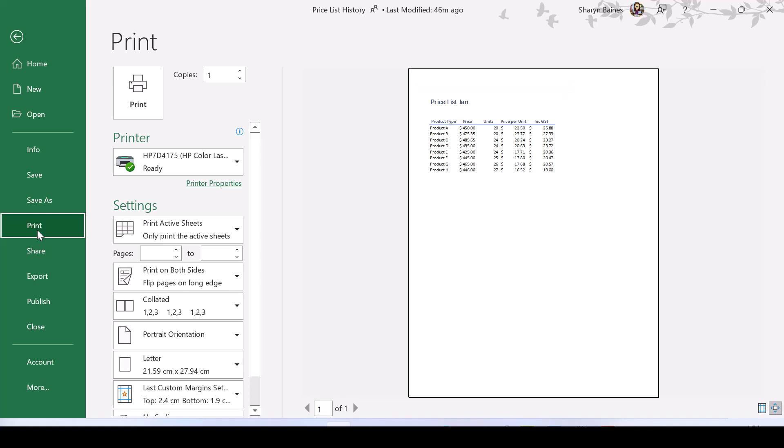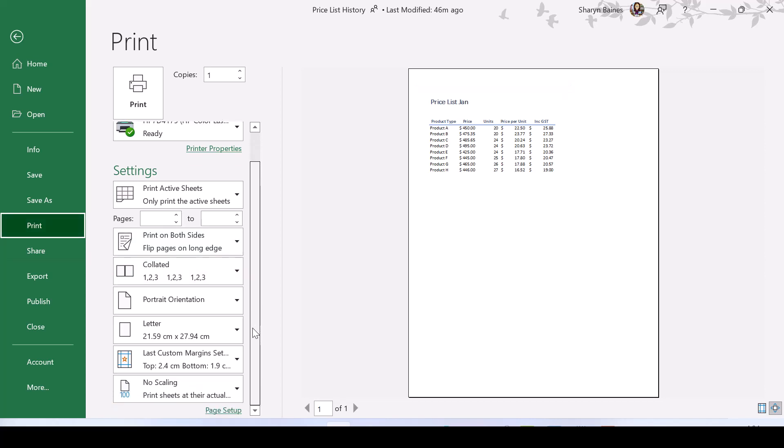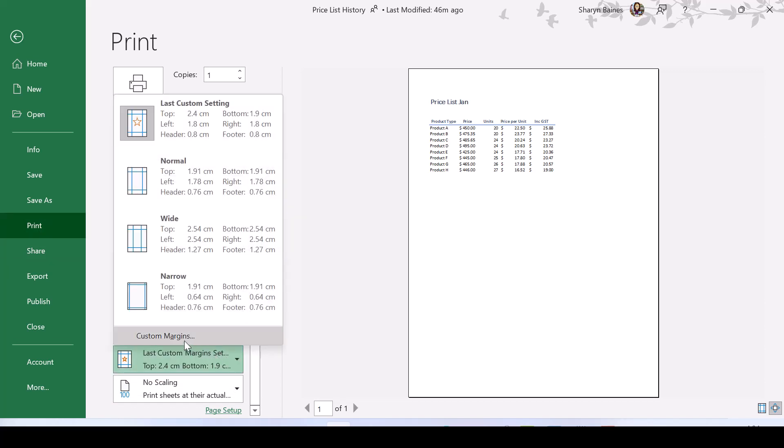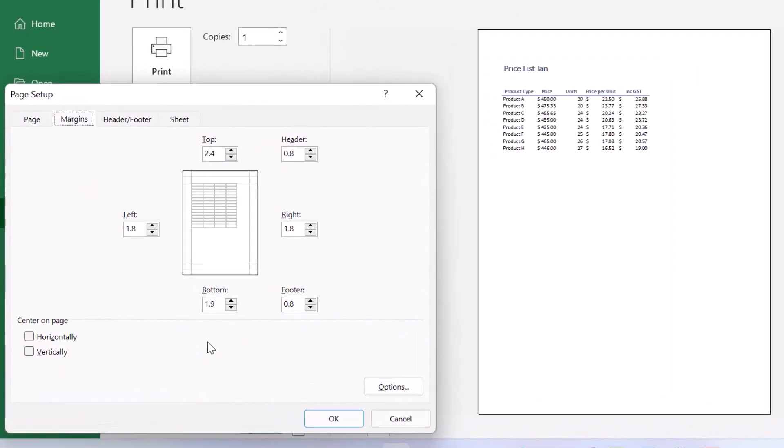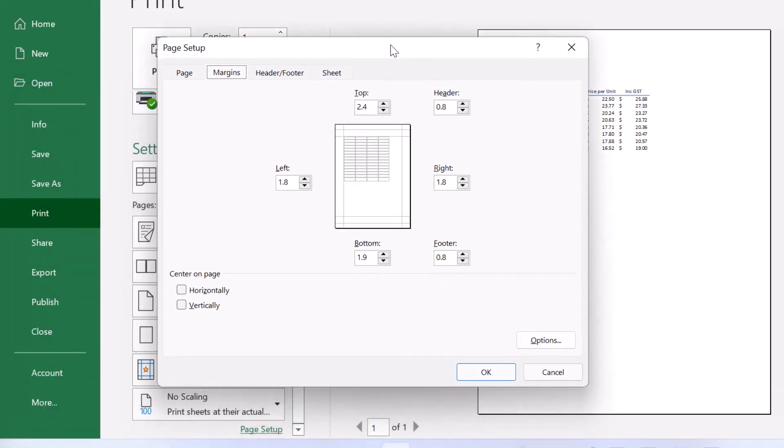Now, if I come down to our margin settings down here, one click, we're going to Custom Margins. And in here, you will see that there's an option, Center on Page.